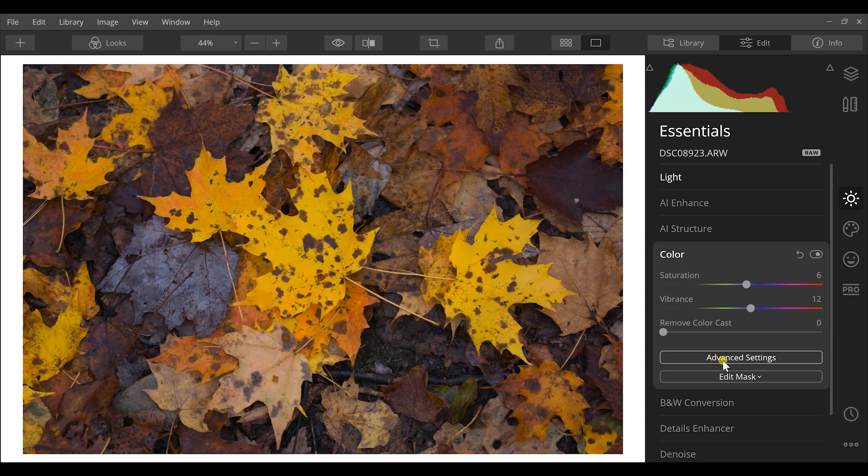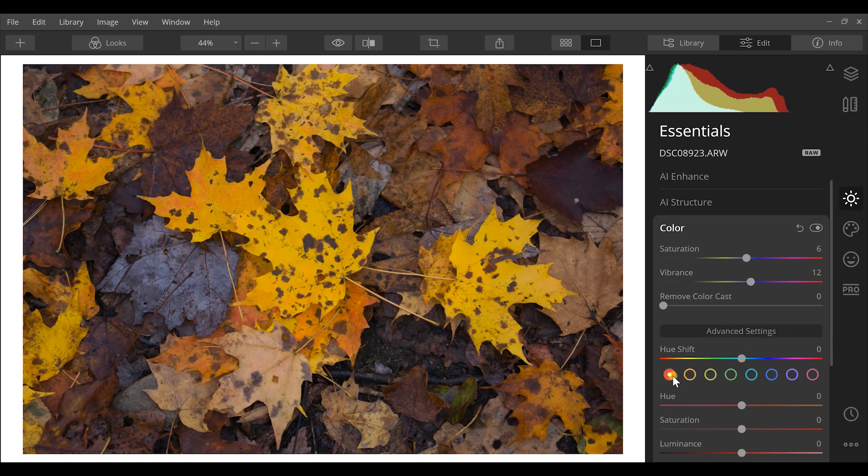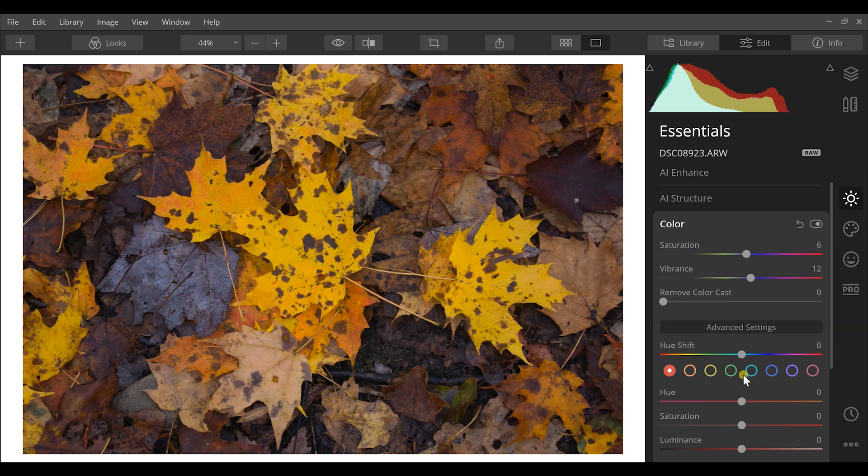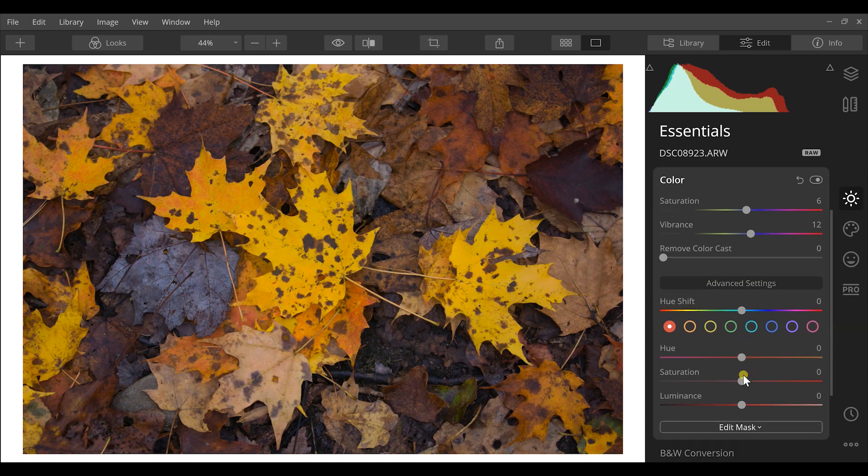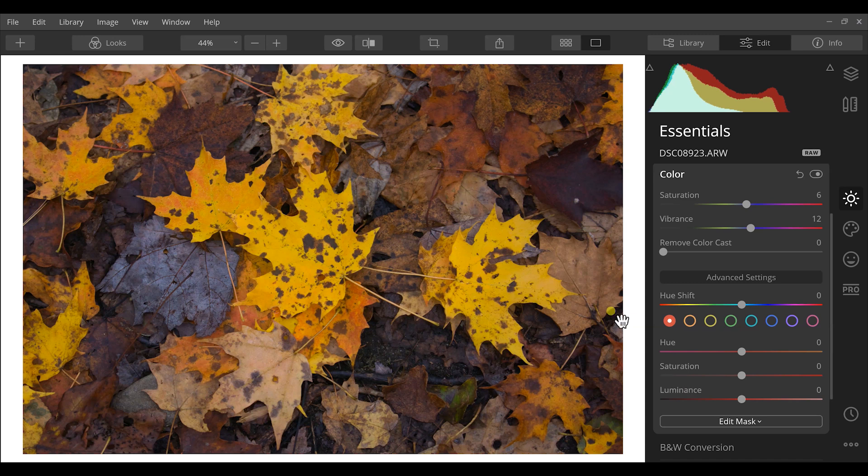Next I'm going to come down here to advanced settings. The advanced settings are going to split all of these colors up into individual sliders that we can use. So we have a hue of each color, a saturation and a luminance of each color. Using these we can split up and say, hey, what colors are in this image? How do I affect those each individually in the photograph?